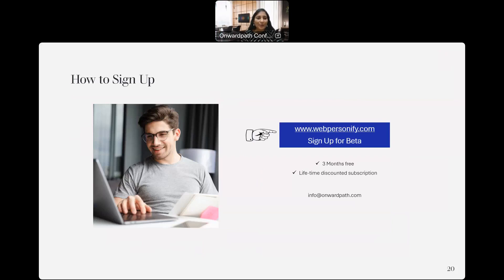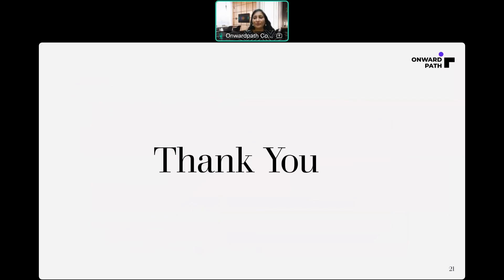So with this, we come to the end of our session. To experience our product, please sign up for our beta version at webpersonify.com. Take part in shaping Webpersonify by test driving the pre-release version and letting us know what you think. Accepted users will receive 3 months of free access followed by a lifetime discounted subscription. If you have any questions, please reach out to us at info@onwebpath.com. Thanks a lot for joining us today. Have a great day. Thank you.